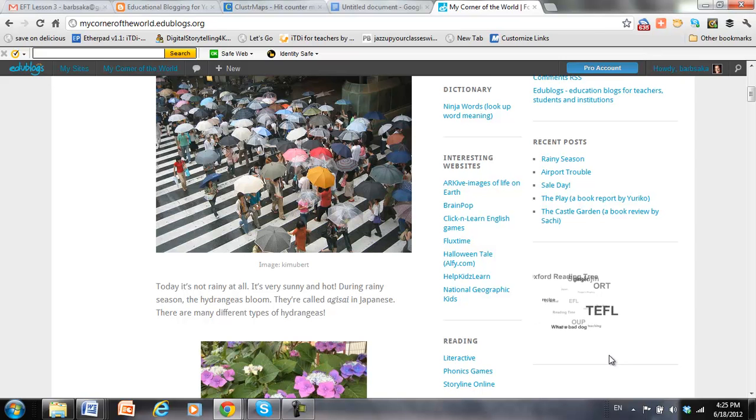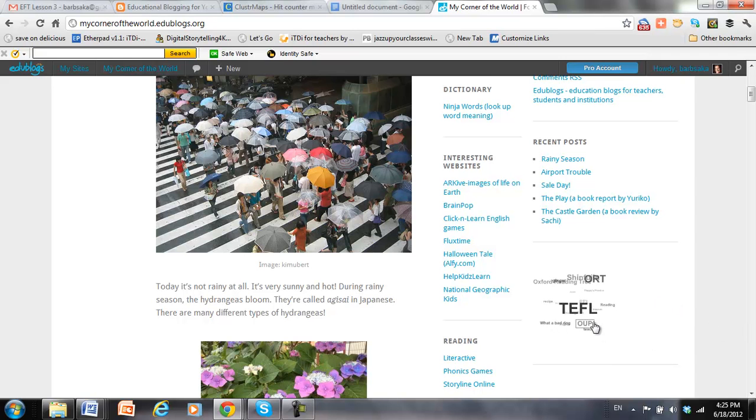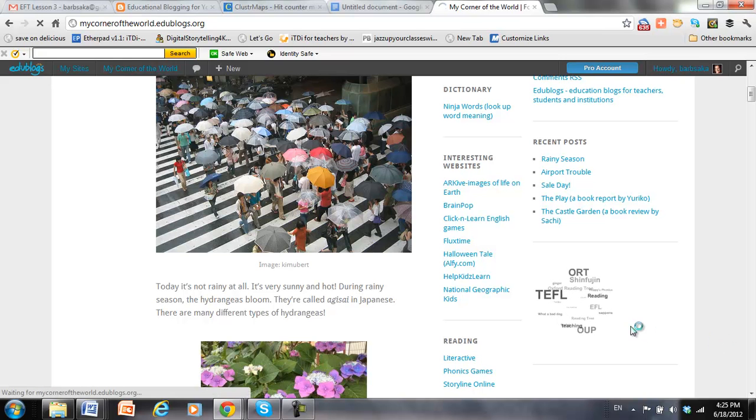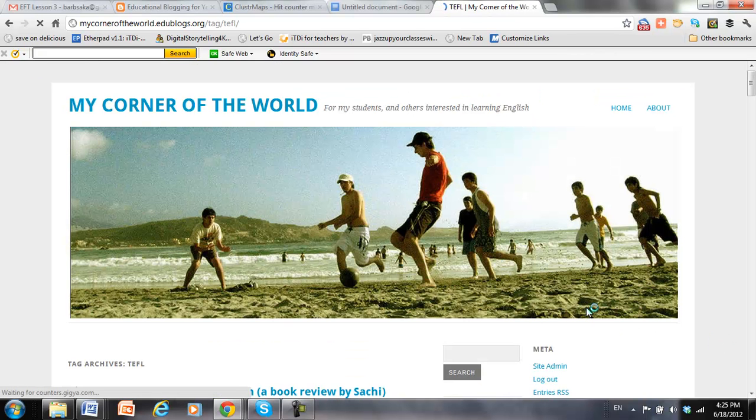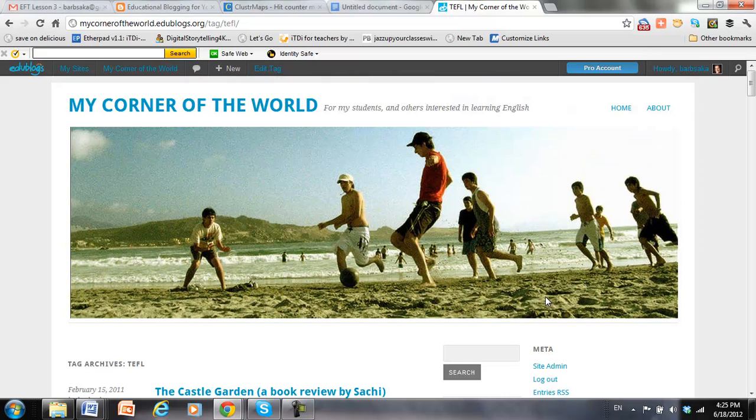All right, and those are all the tags that I've used on my blog. So I can move it with my cursor. If I click on the tag, then it brings up posts that were labeled with that tag.